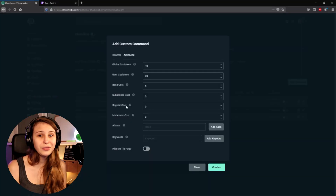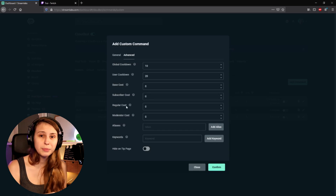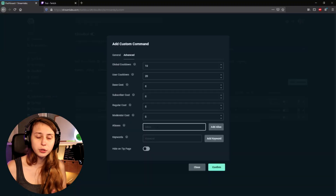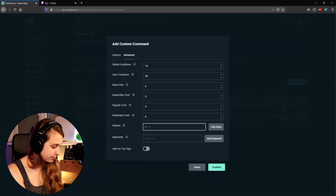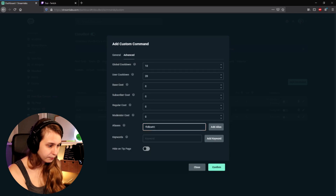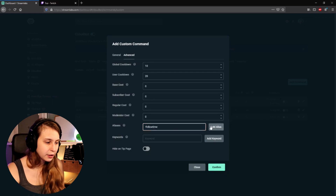Then we have Costs — leave that empty, because that is the loyalty point cost of Streamlabs' loyalty system, and you don't really want people to use points for this. Then Aliases — you can make this whatever you want; it's an alternative way to trigger the command. For example, you could add exclamation mark follow time, and then click Add. Now every time somebody types either exclamation mark follow time or exclamation mark follow age, this command will trigger.